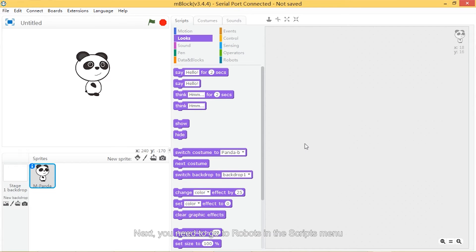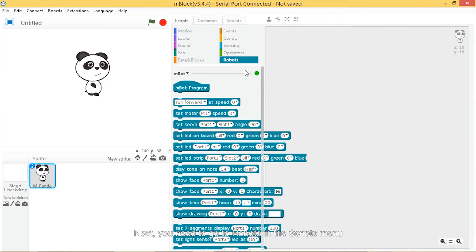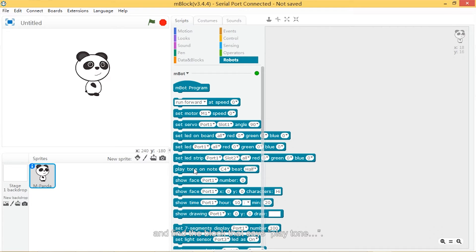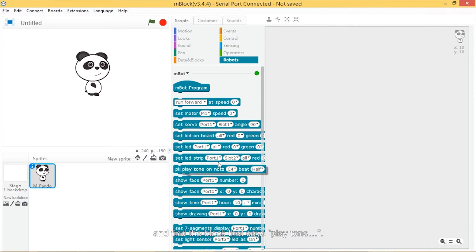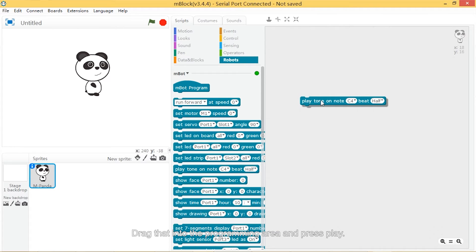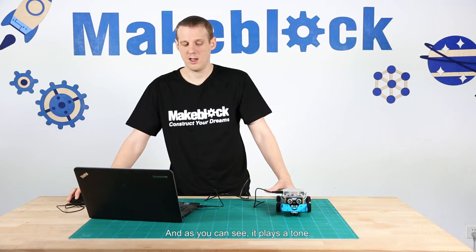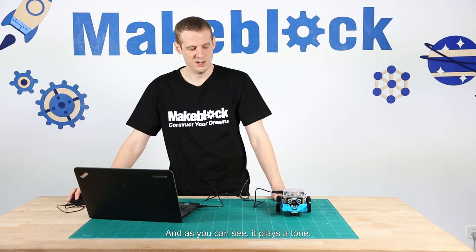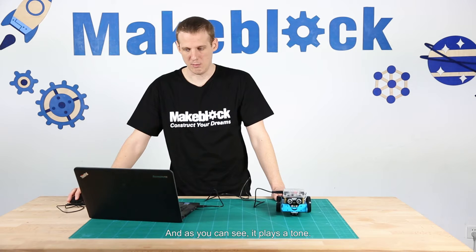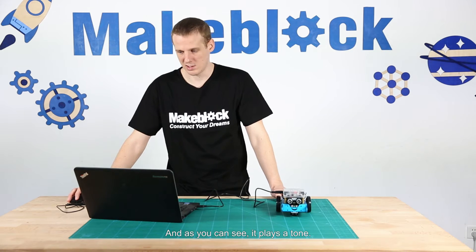Next you need to go to robots in the scripts menu and find the block which says play tone. Drag that into the programming area and press play. As you can see, it plays a tone.